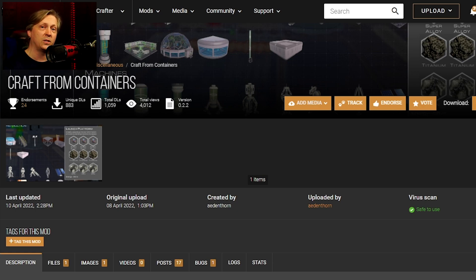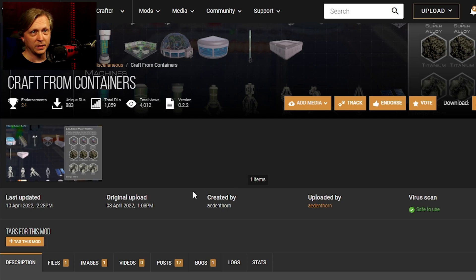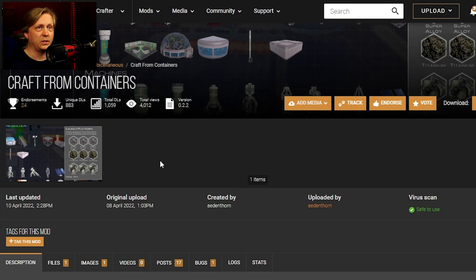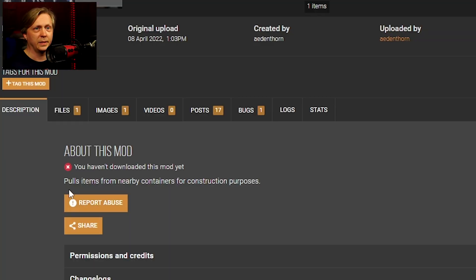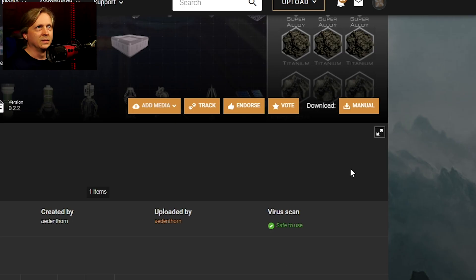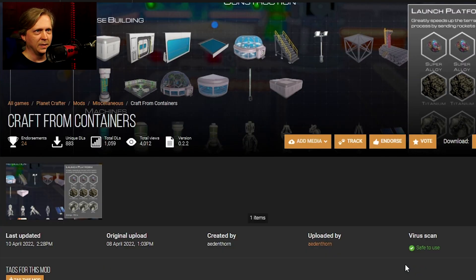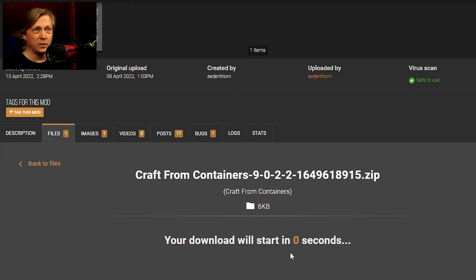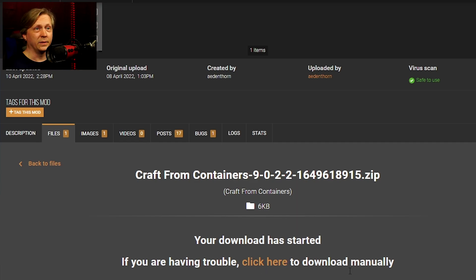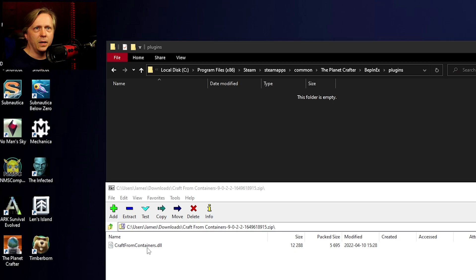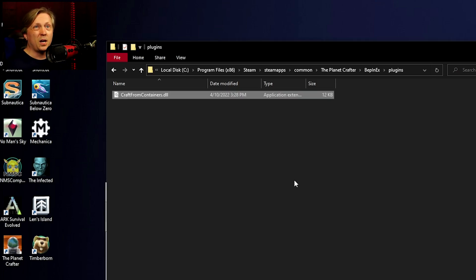For example, we're going to get Craft From Containers. This is kind of like Easy Craft and lets you pull items from nearby containers for construction purposes. Just click manual download, then slow download, and it will download a zip file. When you open the zip file, you'll see just a DLL file. This is the only thing you need to copy into the plugins folder. That's it—that's all you have to do to install the mod.